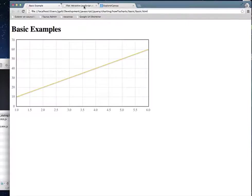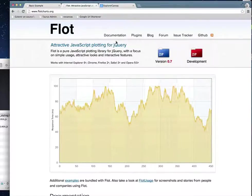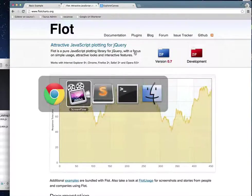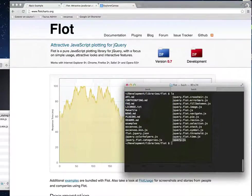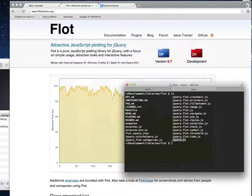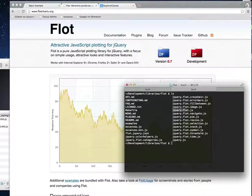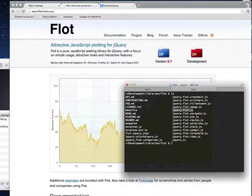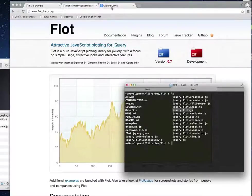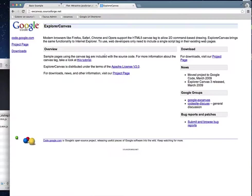The first thing you need to do is go to flotcharts.org and download the library. You'll end up with something like this. It's got a bunch of files in there. Really the files that you need are jQuery, the jQuery Flot library itself, and then XCanvas — you can use the minified version, which is made by Google to help support the HTML5 Canvas tag in older browsers, especially Internet Explorer.